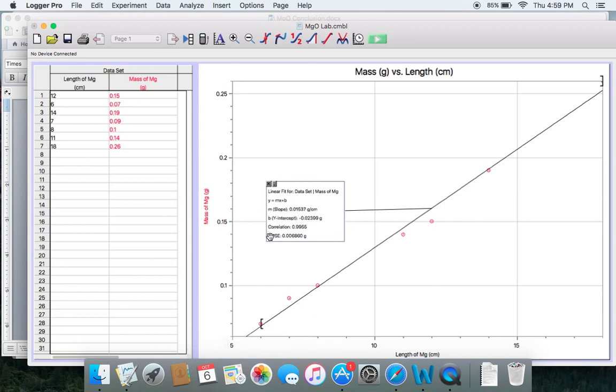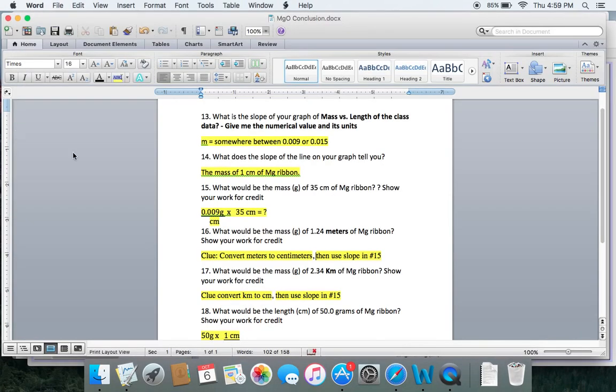My slope is 0.015, which is okay. You're going to get somewhere between 0.009 or 0.015.